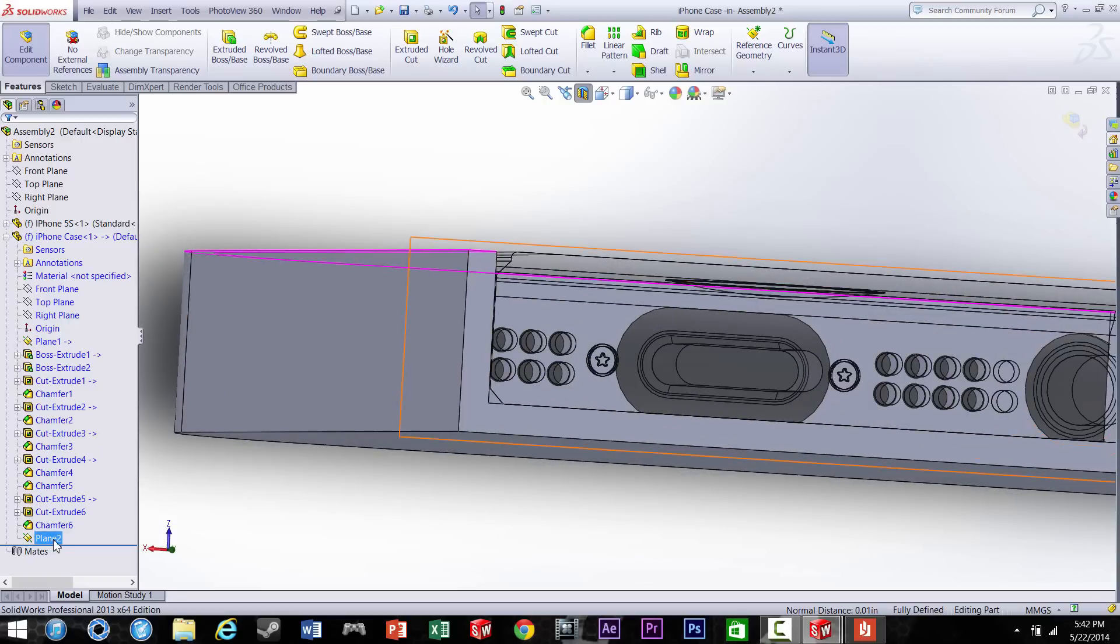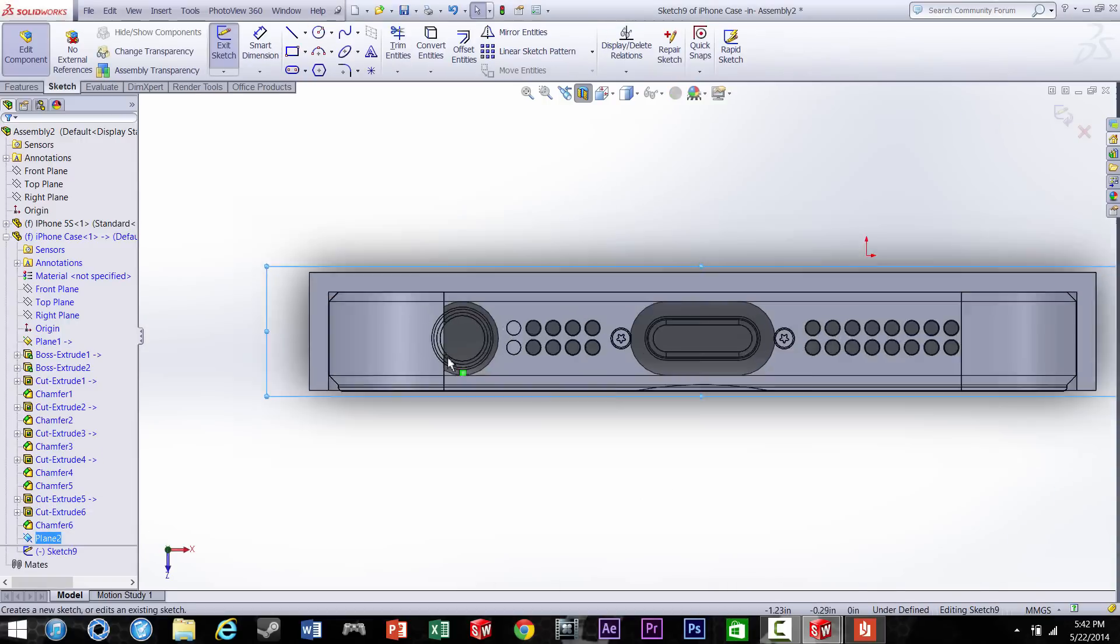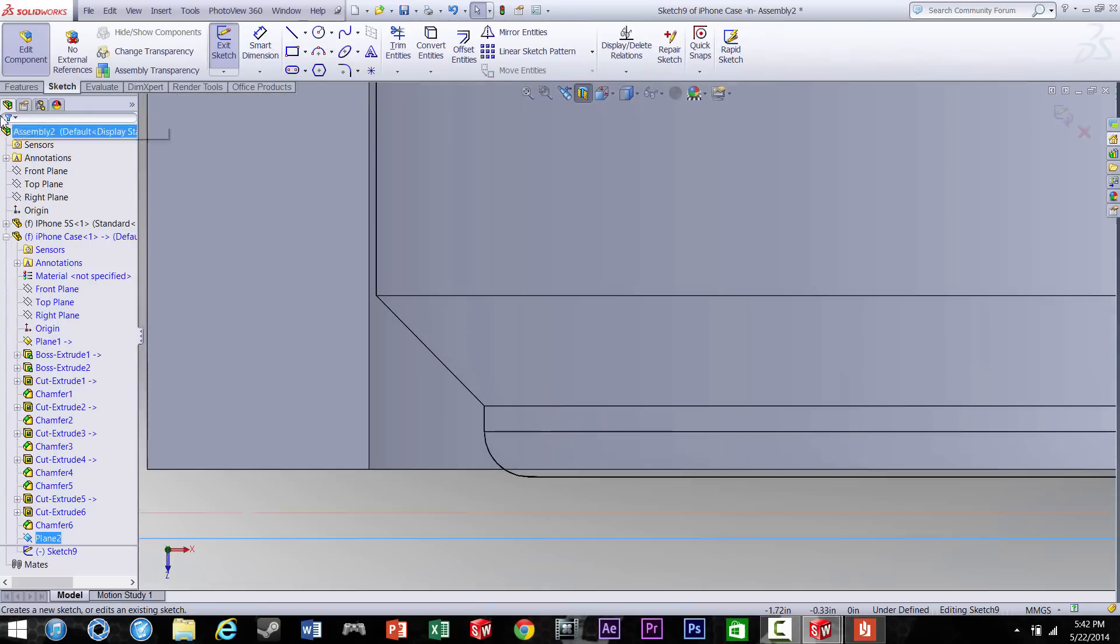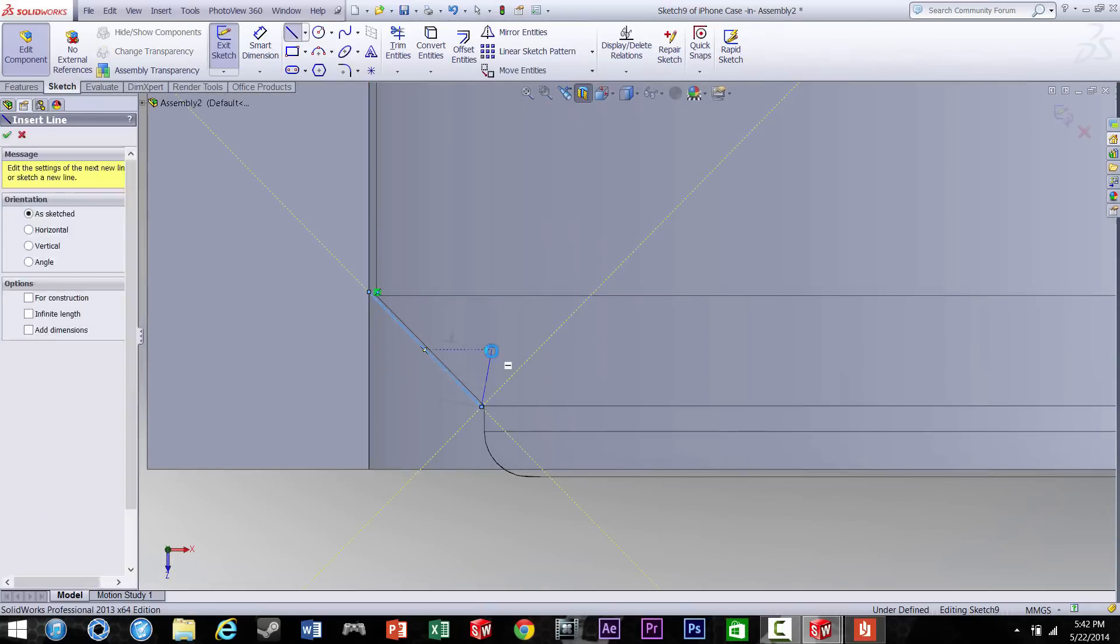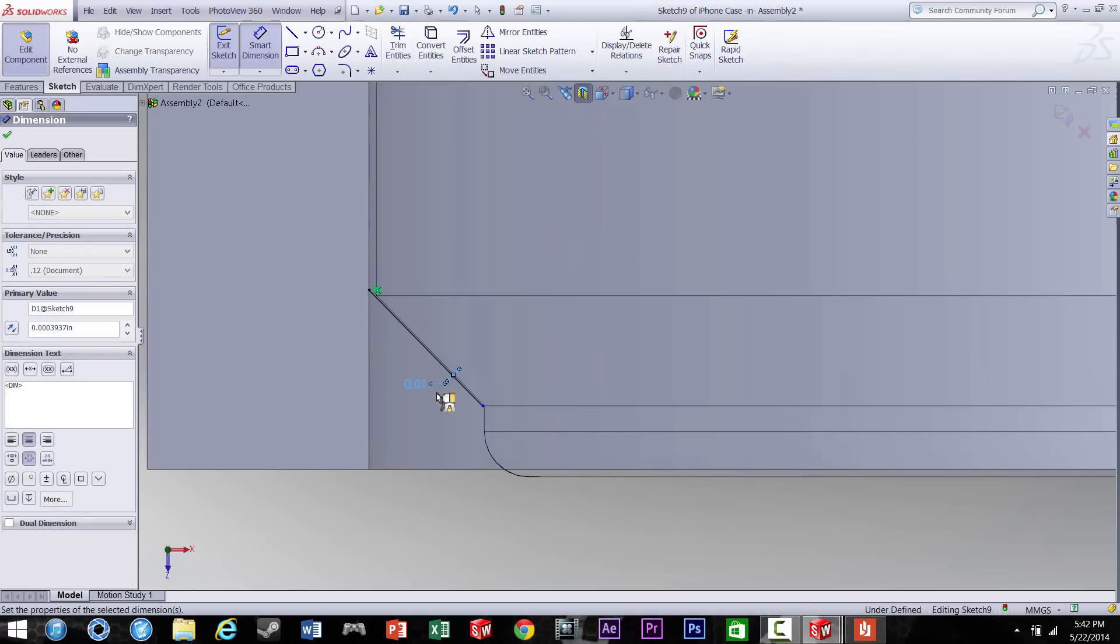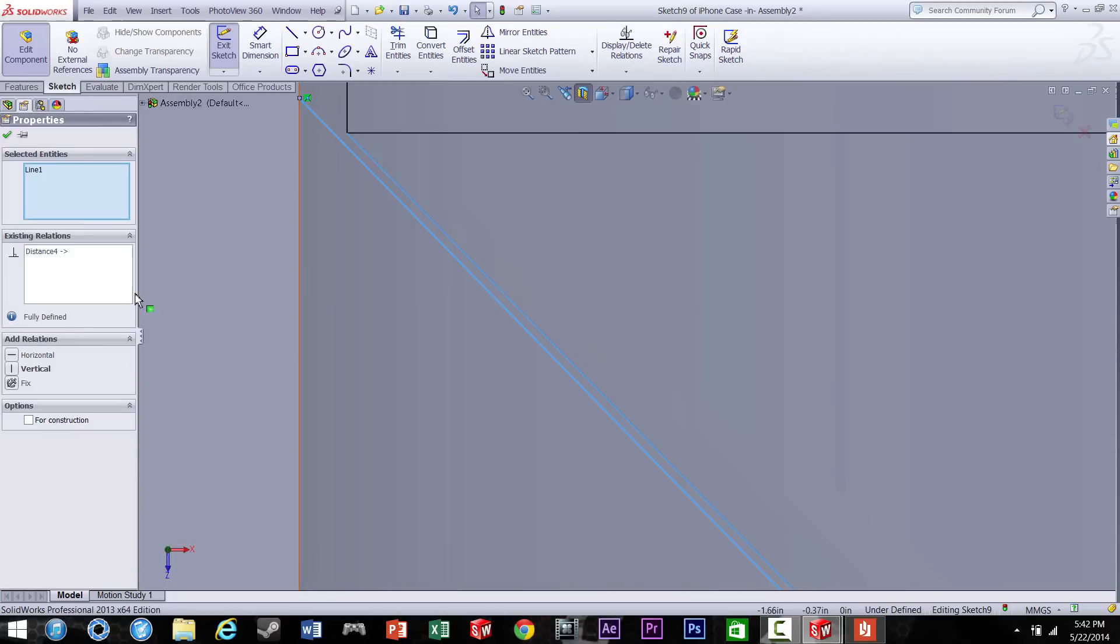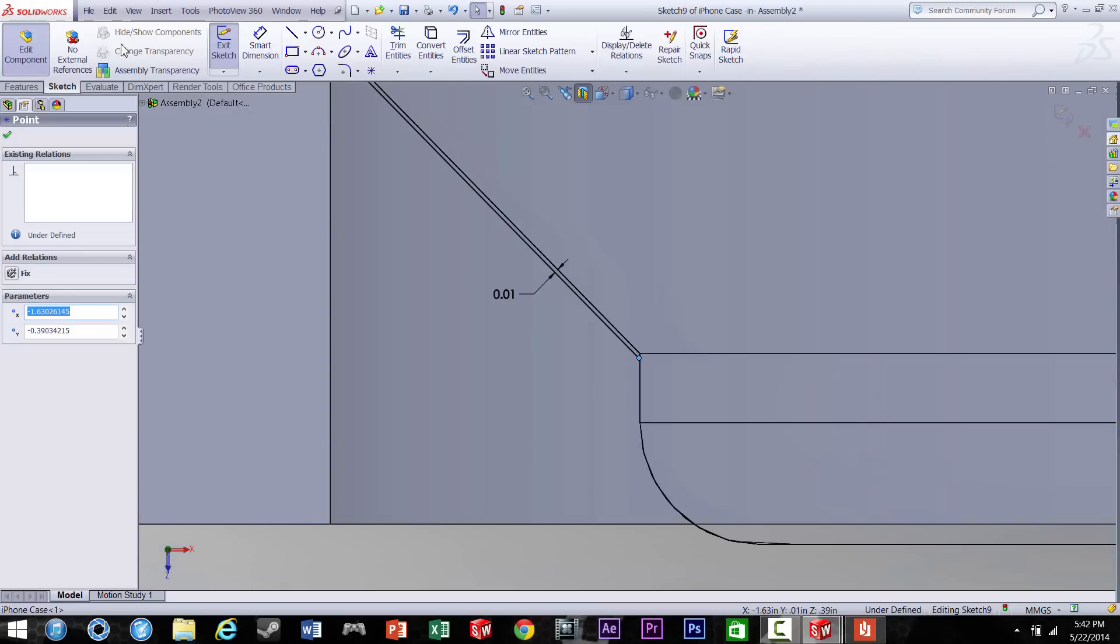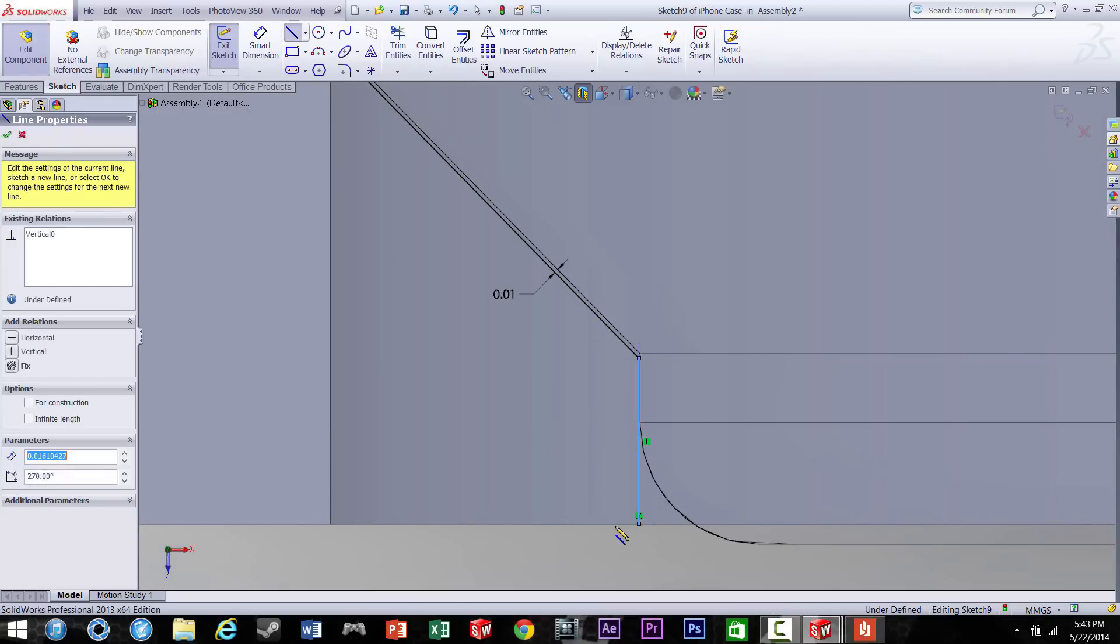I'm going to start a new sketch on that new plane we created, and we're going to make some tabs right in here to keep the iPhone from slipping out or the case from falling off. Now once again, we don't want it touching right on the iPhone just to give it some space, but we want it pretty close. There we go.